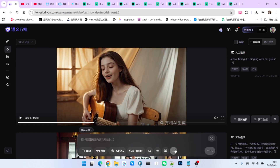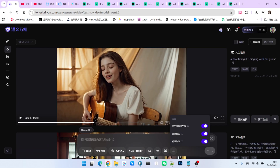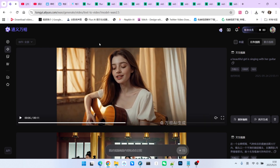It is important to note: if you want your generated video to include sound effects, you must turn on the Video Sound Effects switch.